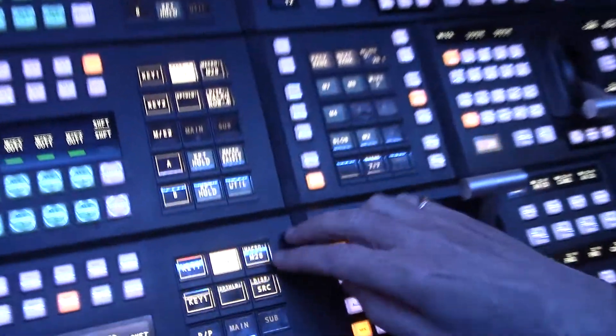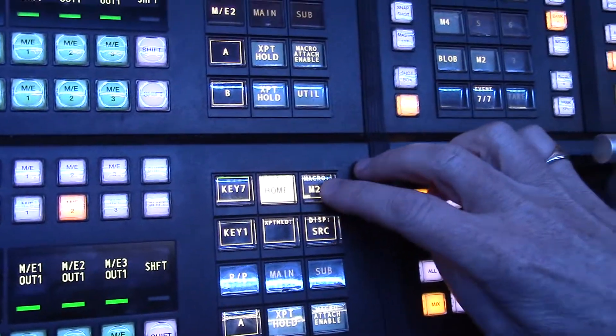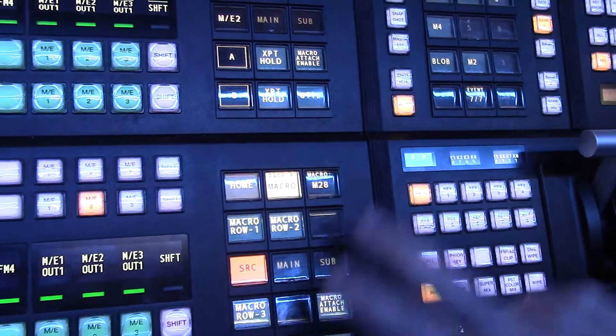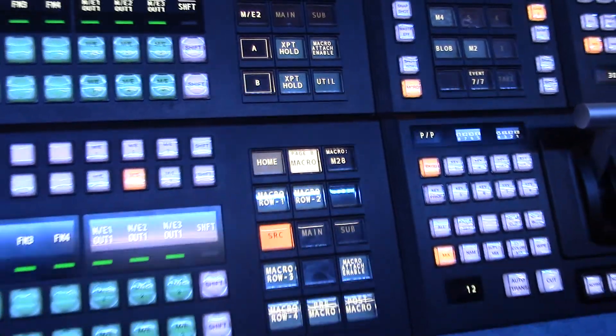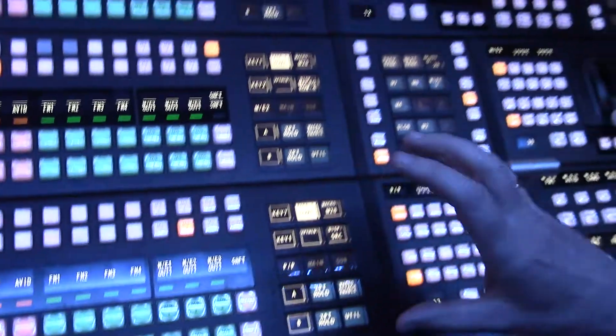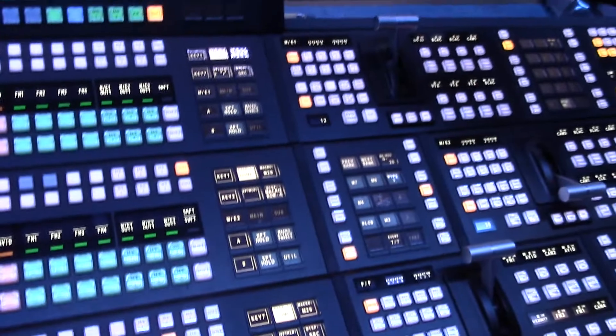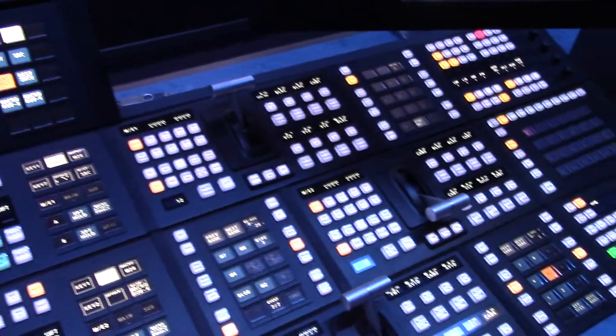Macros can be recalled from here, so this has got macro 28 on it. We go to macro mode and we can put macros on buttons from here as well. So it's really a customizable user interface for the control panel.